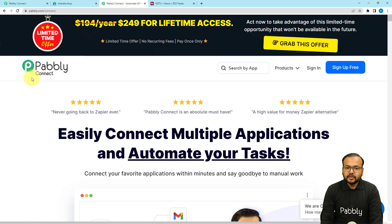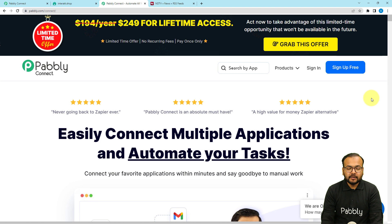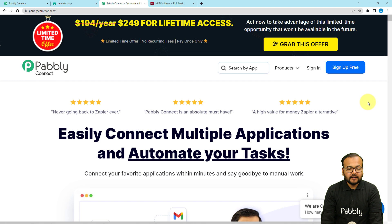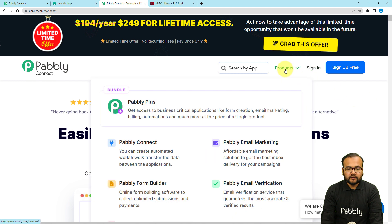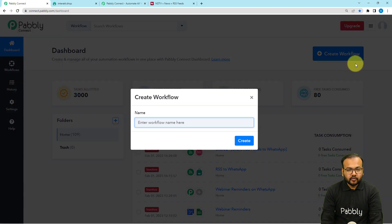We are setting up this automation using Pabbly Connect, which is an automation tool. This is the landing page of Pabbly. You can sign up for free and get free automation tasks every month to test and set up your automations. After signing in, select the Pabbly Connect product and you will see the dashboard. From here, click on the Create Workflow button.